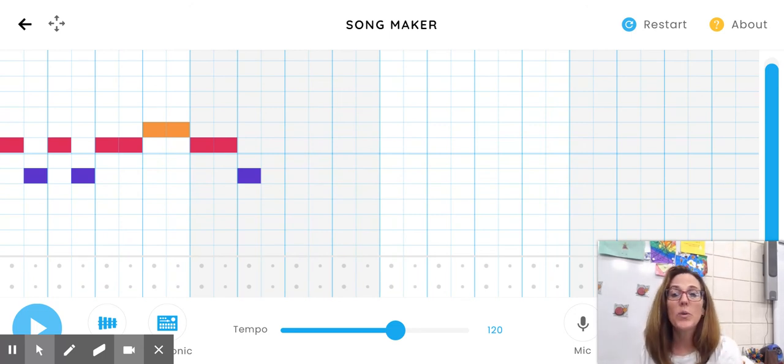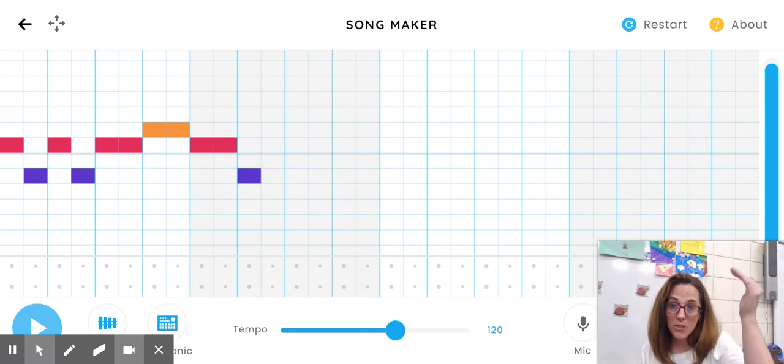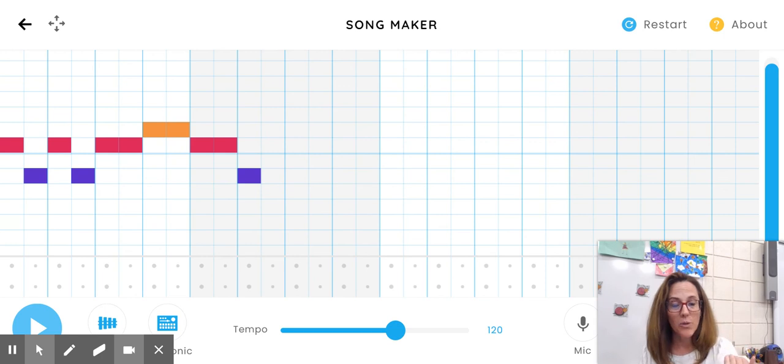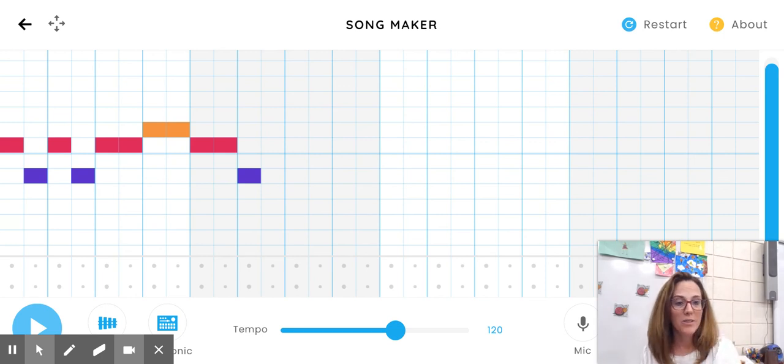So see what you can come up with, what high sounds you can have, what low sounds, and what the melodic contour looks like of your piece.